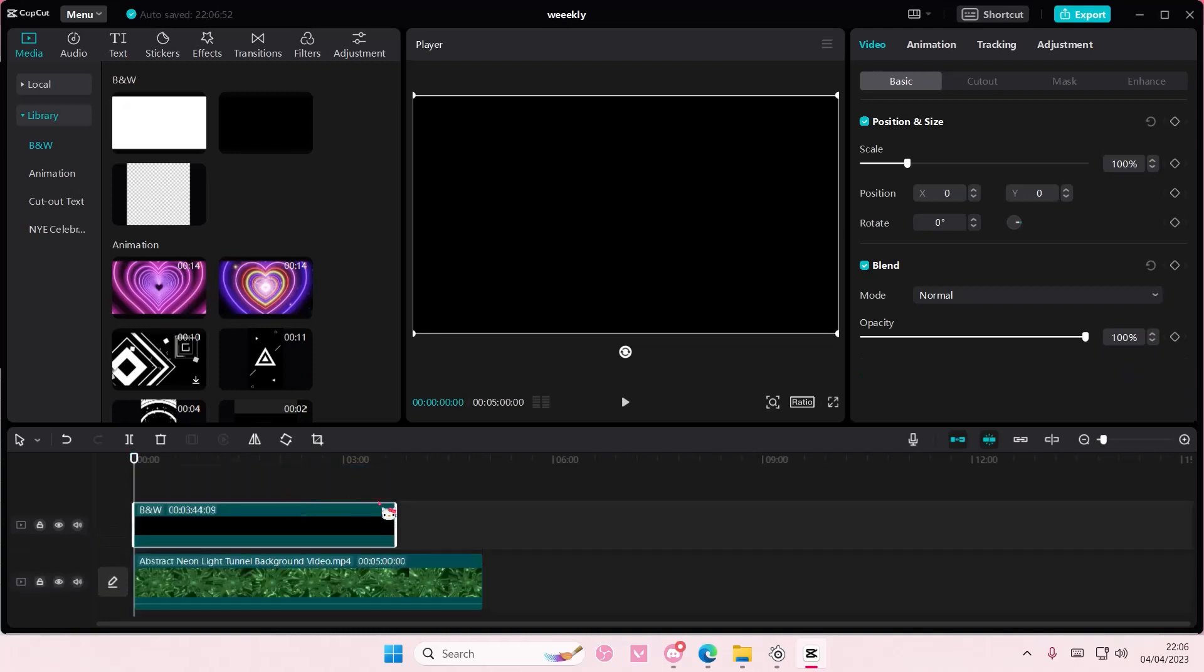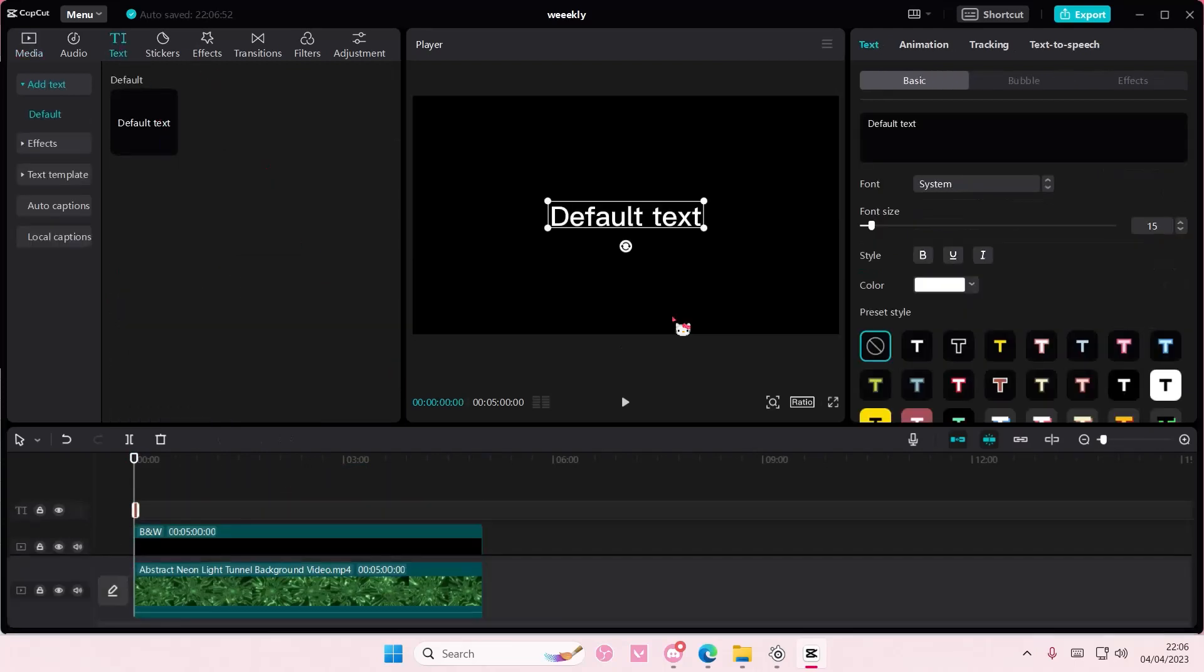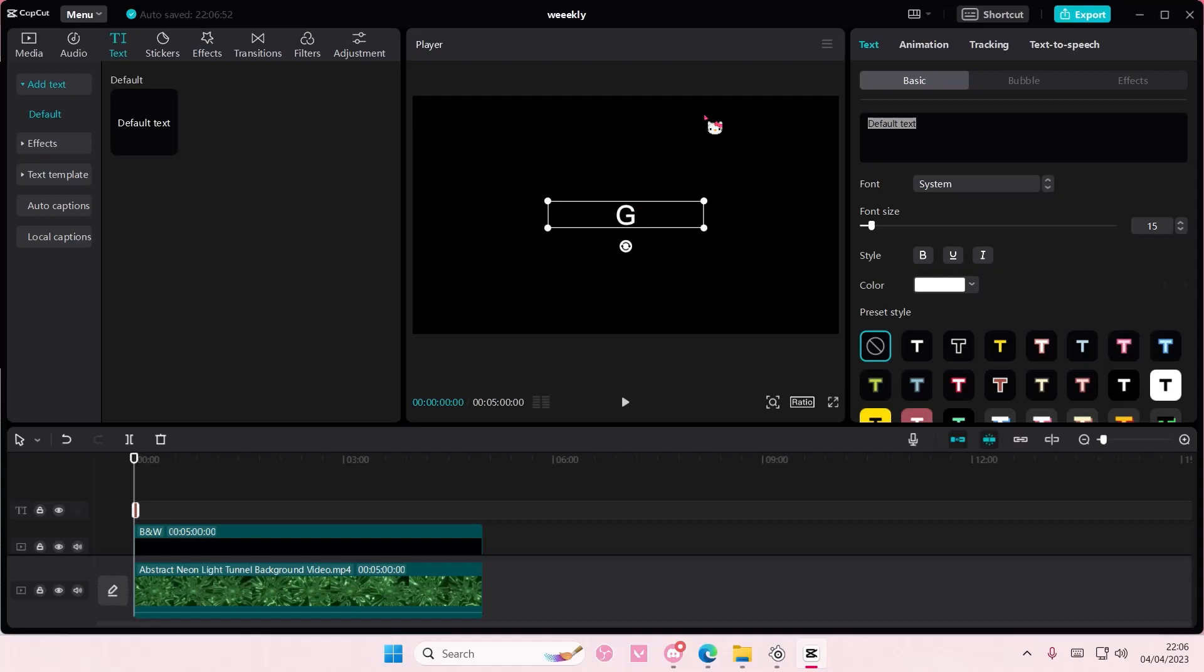Go to text and add in your default text. I'm just going to type in green.